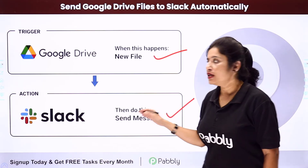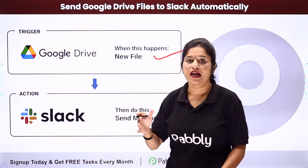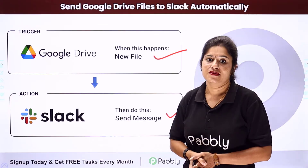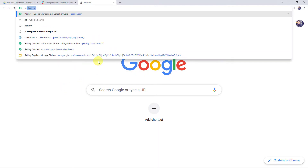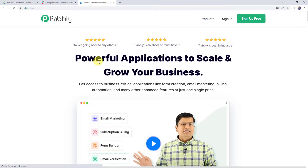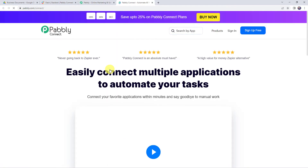To integrate both these applications using Pabbly Connect, type pabbly.com in your browser. This is the website of Pabbly. Come to Products and click on Pabbly Connect.